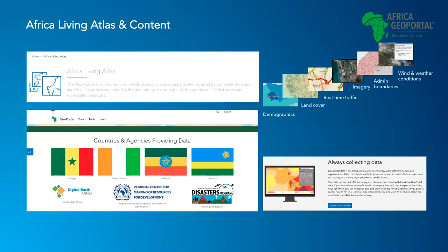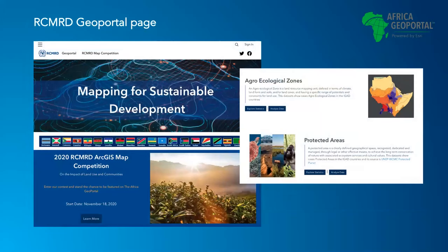We also have a large number of global and regional organizations contributing. This includes organizations like NASA, FAO, Digital Earth Africa, OpenStreetMap, and also RCMRD. And of course, you as a user can also contribute your own data to Africa GeoPortal. This is an example of RCMRD's GeoPortal page, where you can explore their data, maps, and applications — for example, their work on protected areas.